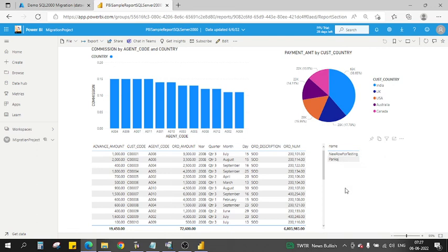This demonstrates how you can create a Power BI report on top of SQL Server 2000 and deploy it to a Power BI workspace, including data refresh via a personal gateway. That is it for this video — let me know if you have any further questions.